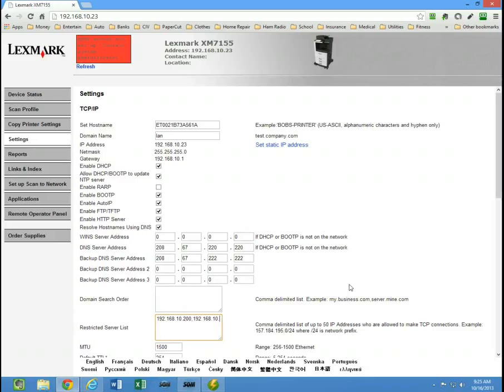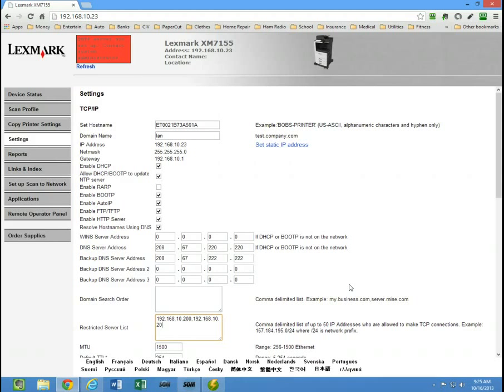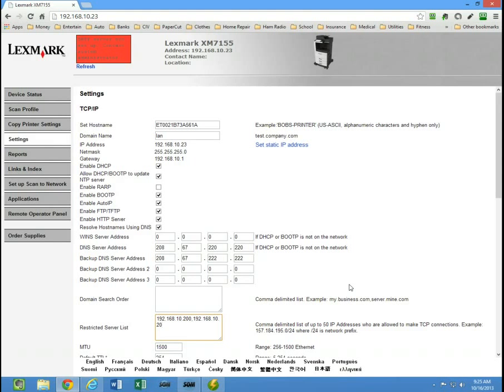If I was doing scan to email, I would need the email server's IP address in here. If I was doing scan to folder, I would need the file server's IP address in here. Keep that in mind that any kind of communication you want done with the machine from any computer, that computer's IP address needs to be in here because it locks down all TCP IP communication from all other computers.